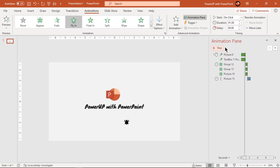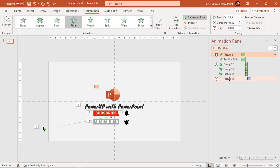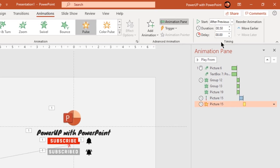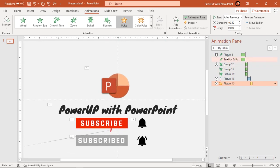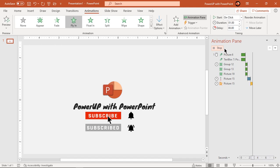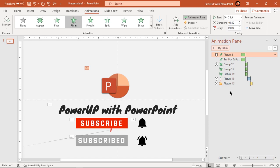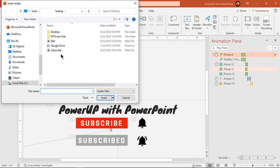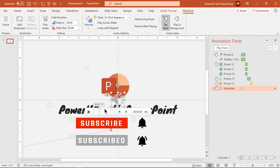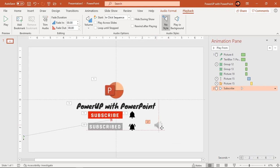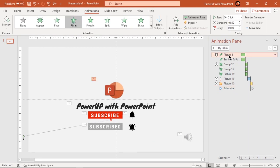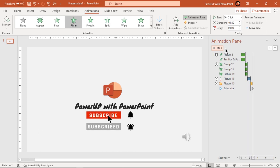Let's check the animation — looks perfect. Now select the mouse pointer and add a pulse animation, starting it after previous. The pulse animation gives a click effect on the mouse pointer. Next we need to add a sound effect of a mouse click and match it with the pulse animation. Go to the Insert tab, click on Audio, and browse for the sound file to add it into the slide. Go to the Animations tab and start this sound effect with previous. Set the delay duration to 0.3 seconds. Let's check if the pulse animation and sound effect start together — looks perfect.